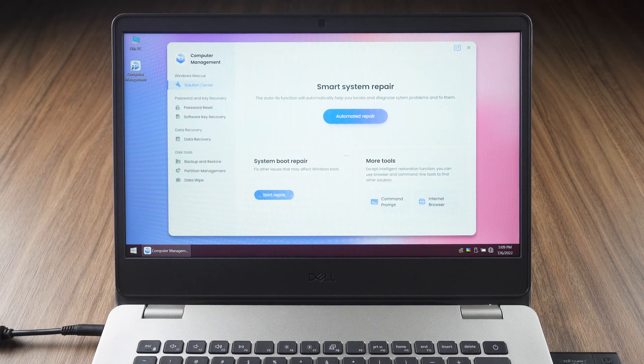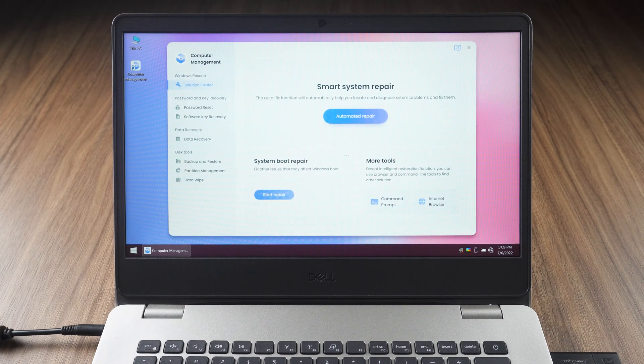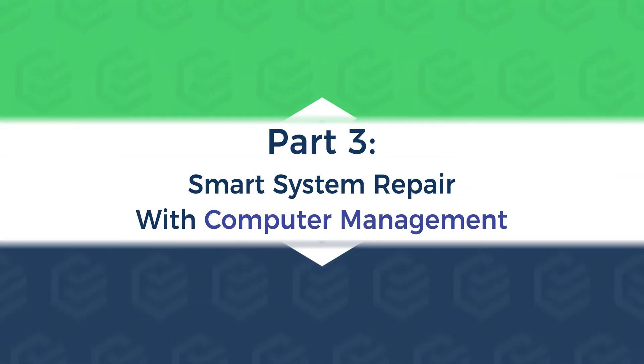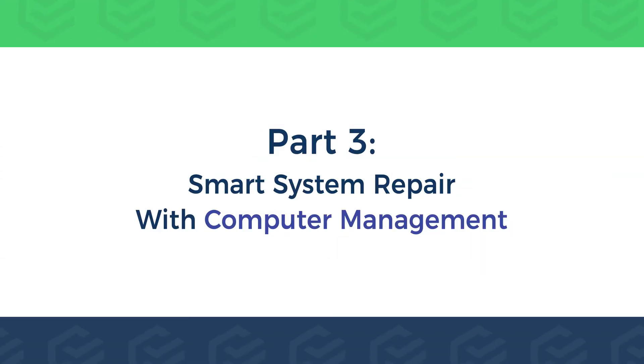OK, computer management has been started. Part 3. Smart system repair with computer management.